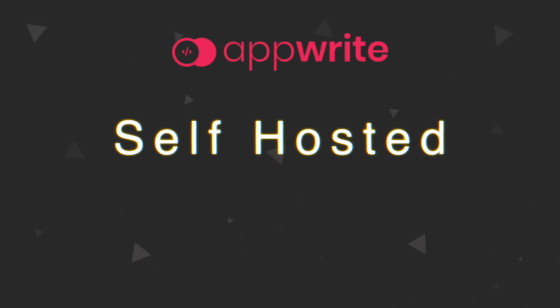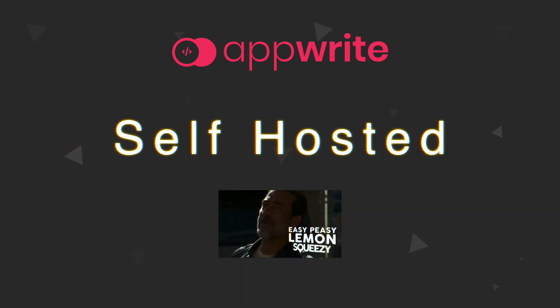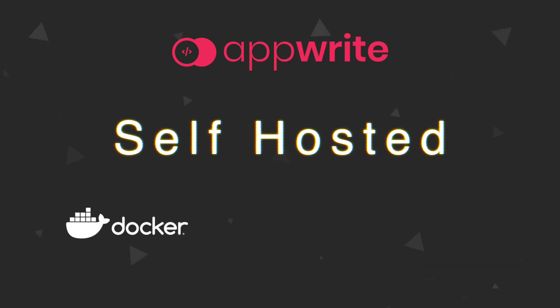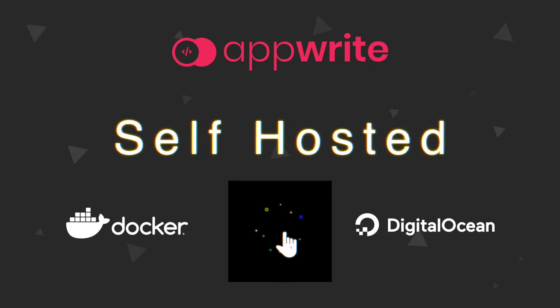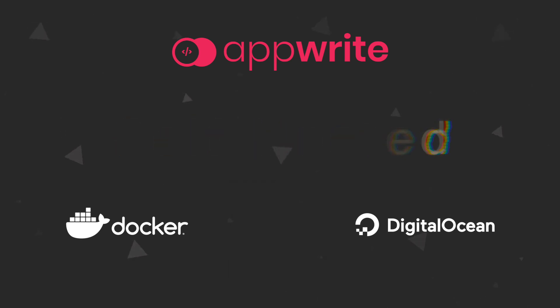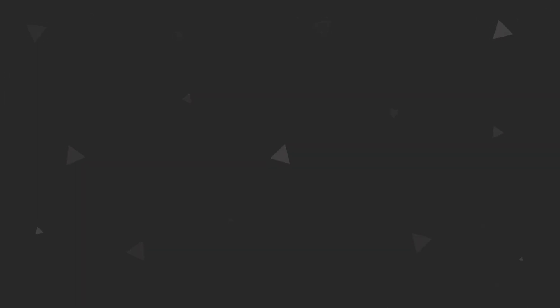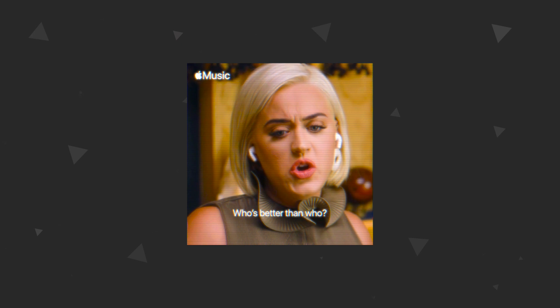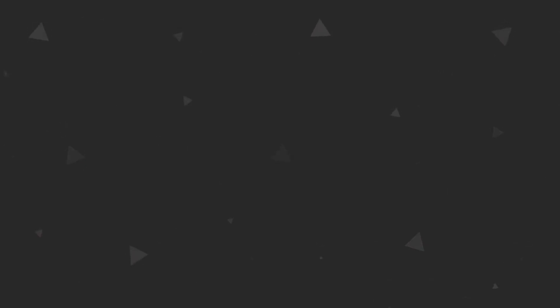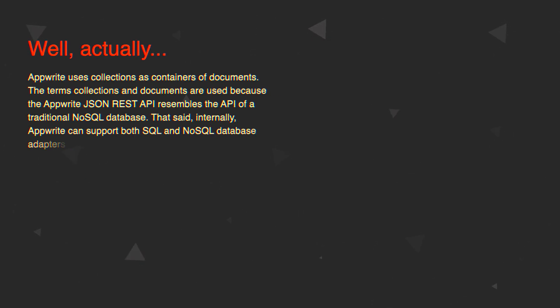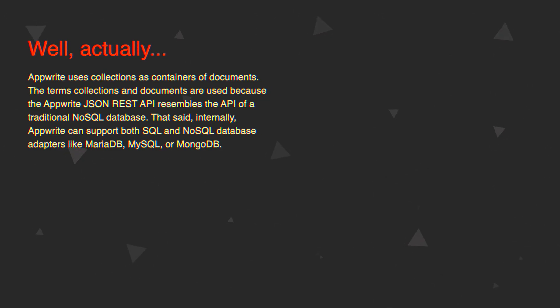AppWrite on the other hand is super easy to set up locally using Docker and that's not all, it also has a one-click install on DigitalOcean which I'm going to show you in this video. One more big difference when comparing it to Supabase is that AppWrite wraps around NoSQL database, while Supabase is connected to a Postgres database.